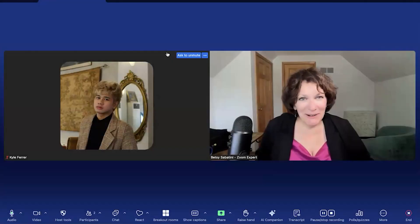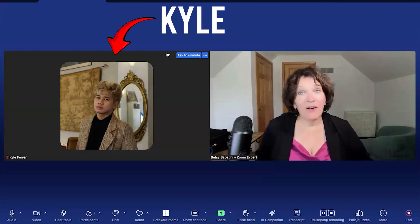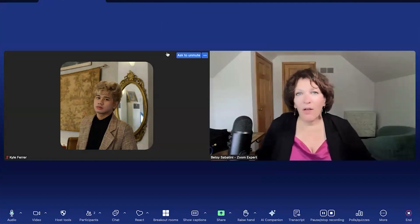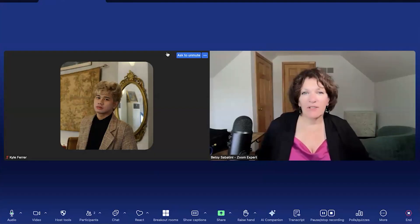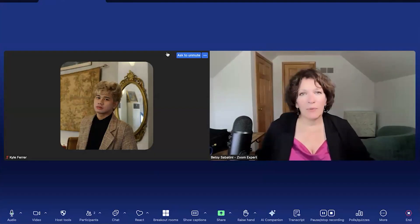Here we are in a Zoom meeting, and I'm going to make Kyle my co-host. That way, all the capabilities that I have as a host — well, excluding just a few — Kyle will be able to do what I normally do behind the scenes. And that's going to free me up to focus on the people in the meeting, watching engagement, making sure I'm teaching my content. And Kyle can also think ahead, so we're a team.